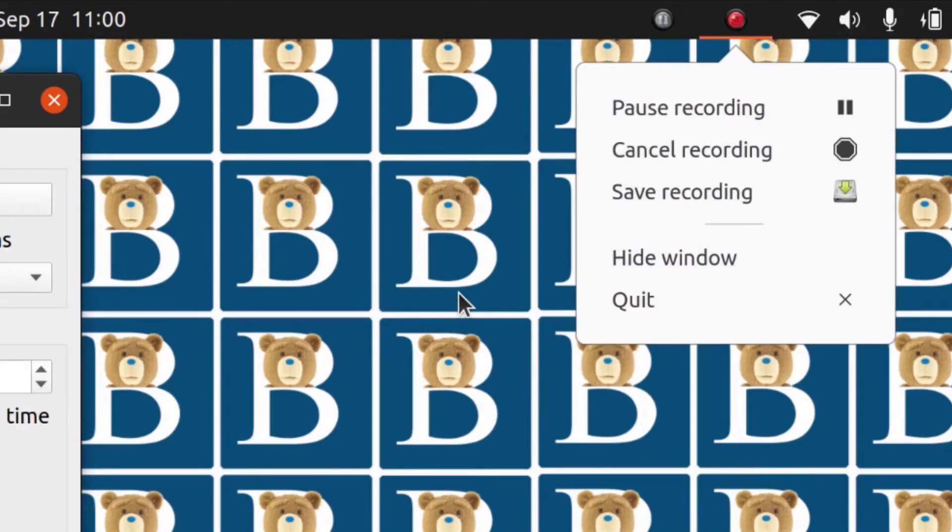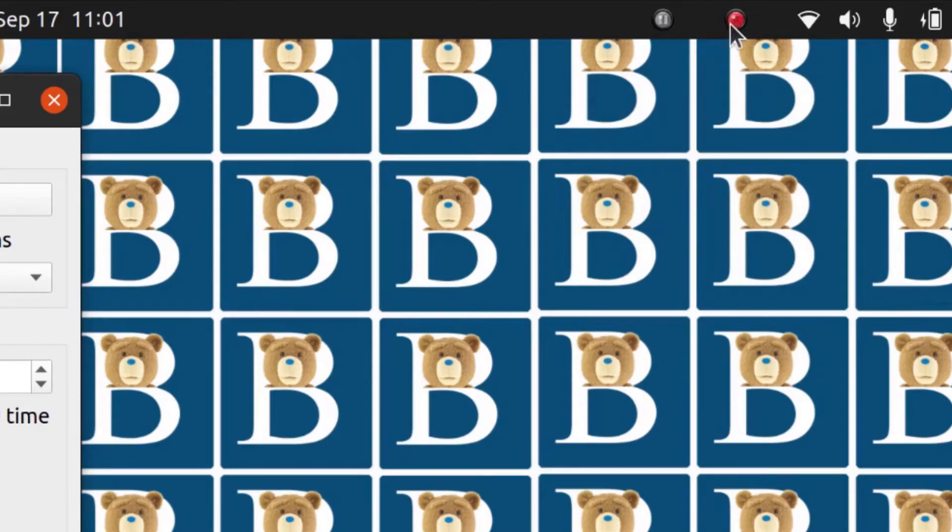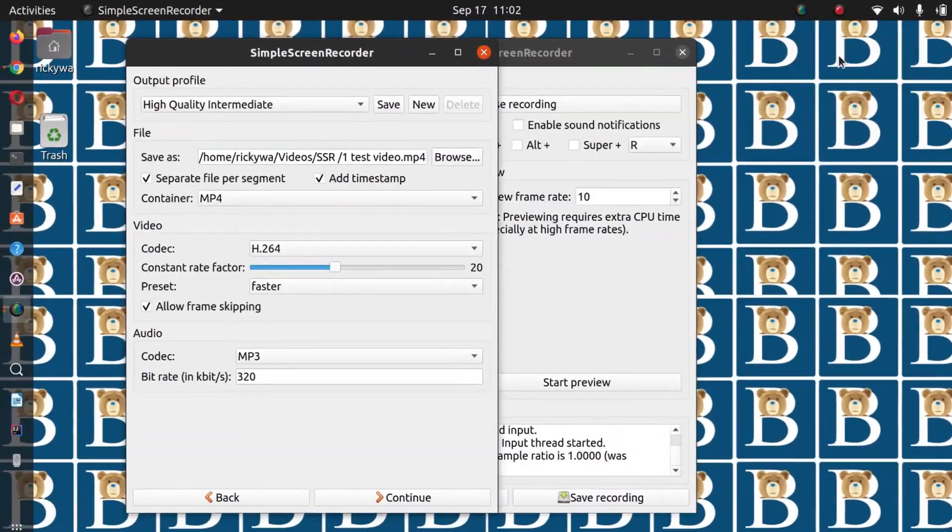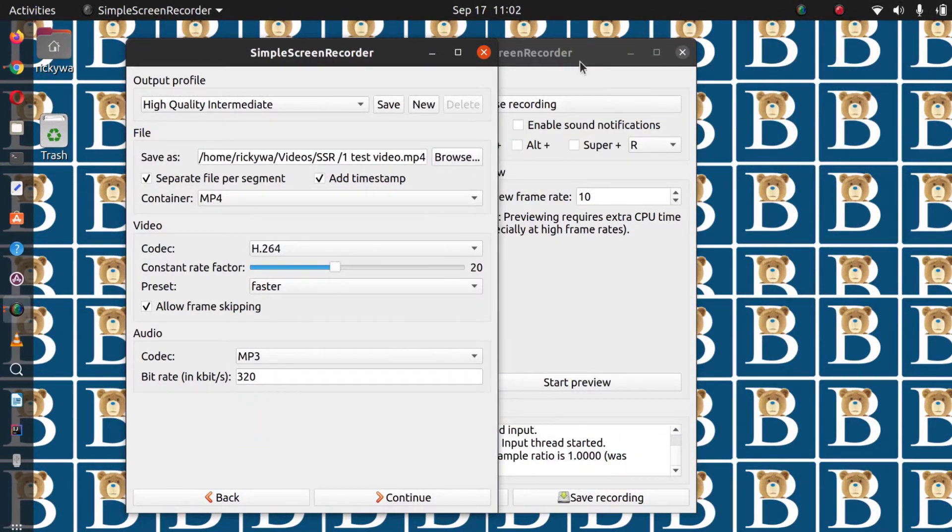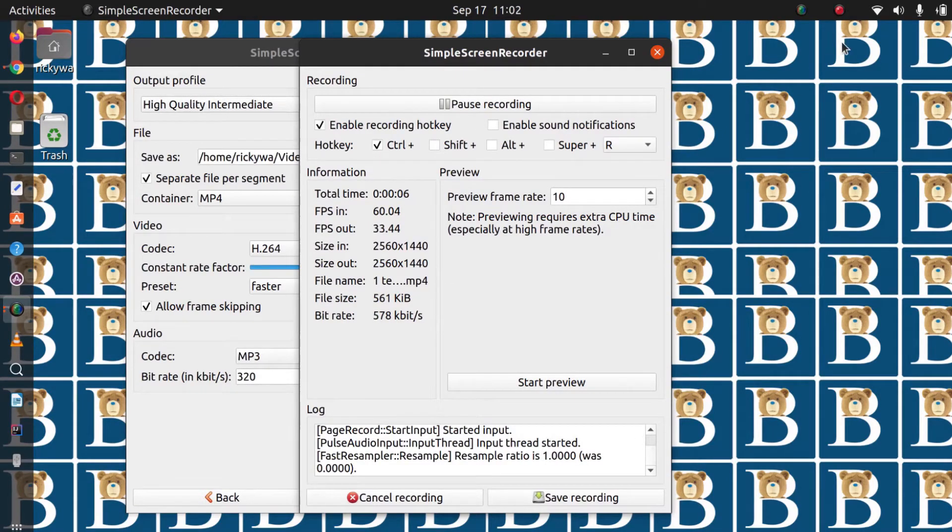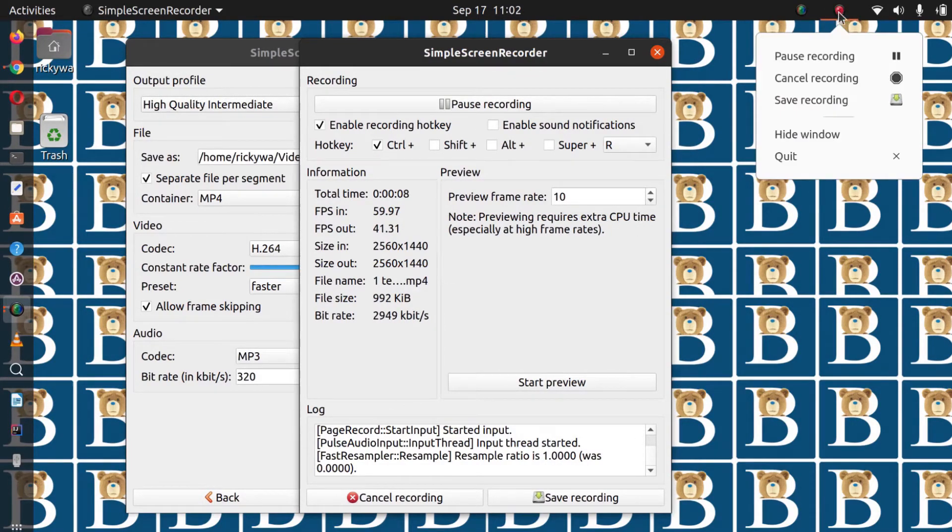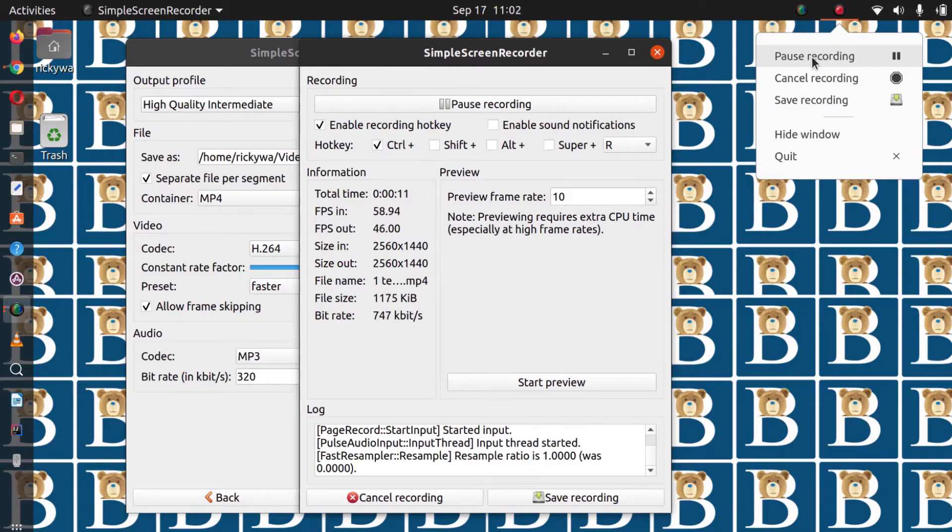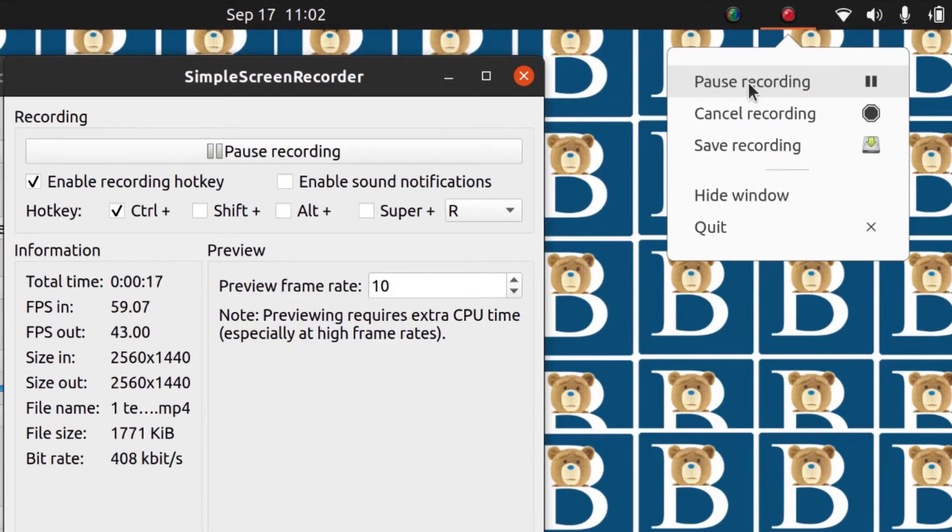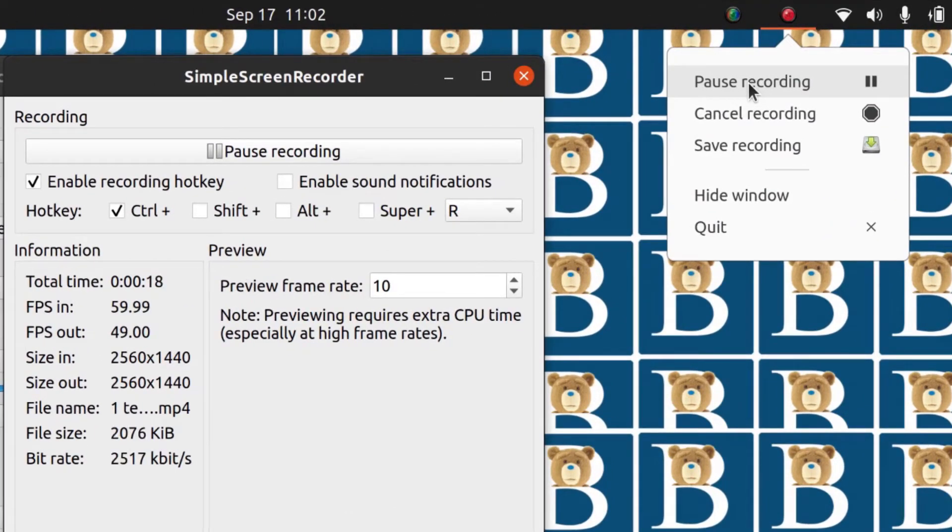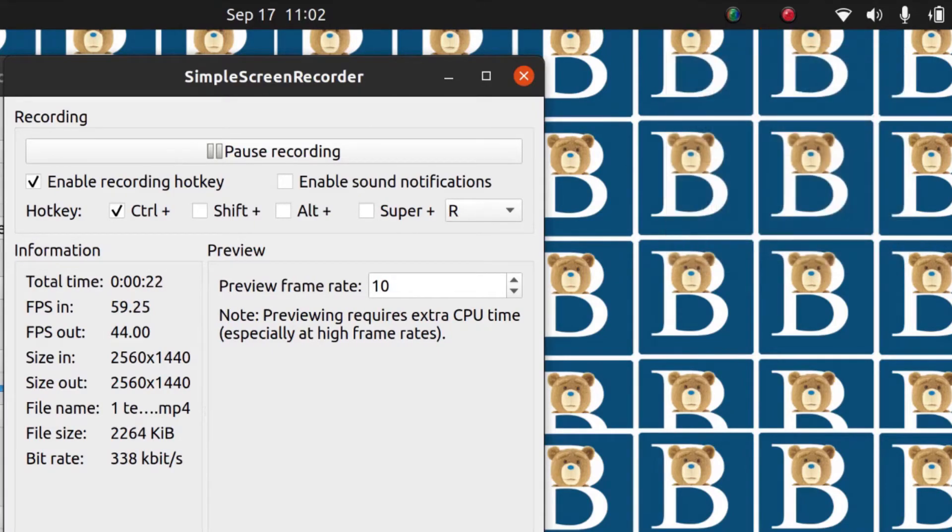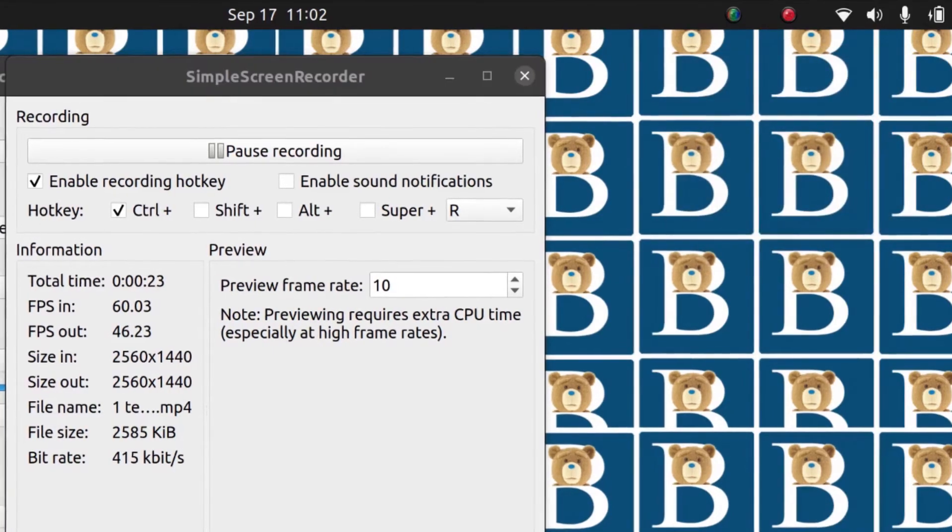So if I click here and I say pause recording, if I want to start the recording again, I will just click here and say pause and say pause recording and start. When you click on pause, it's going to stop the recording and it's going to probably save the video. So let's just confirm if the video is saved.